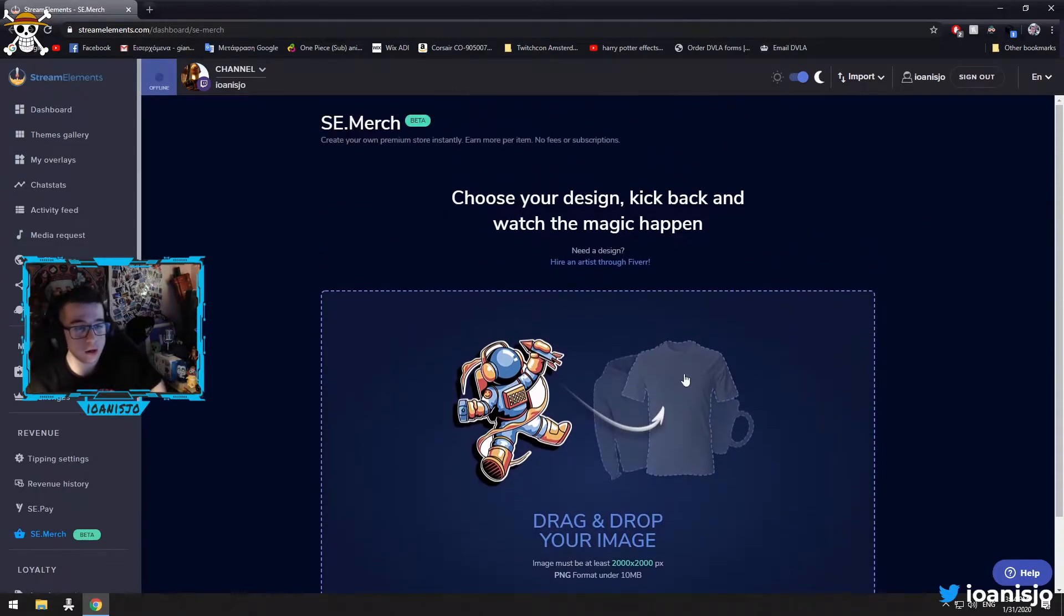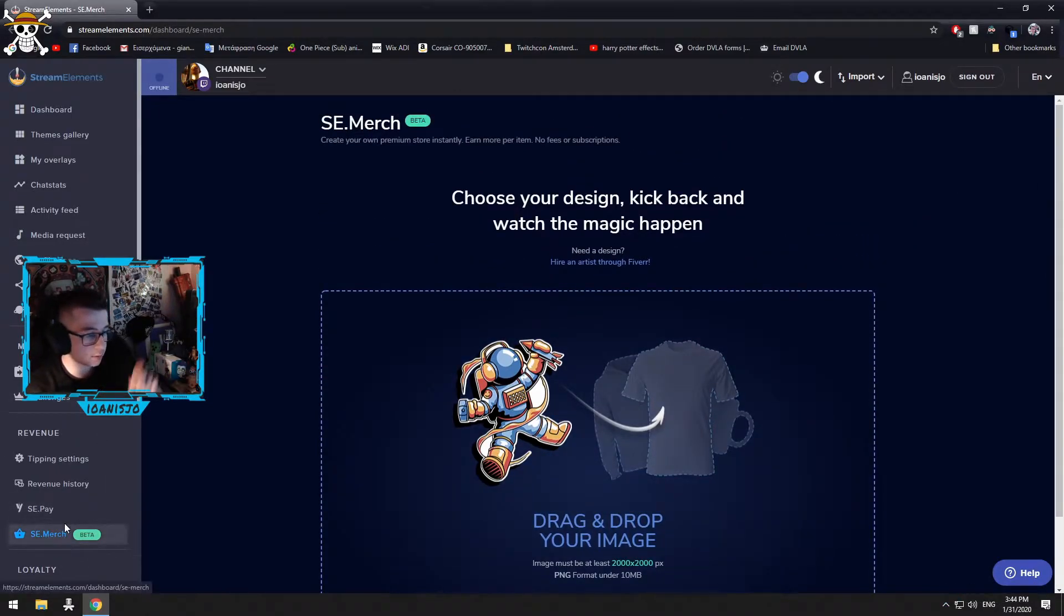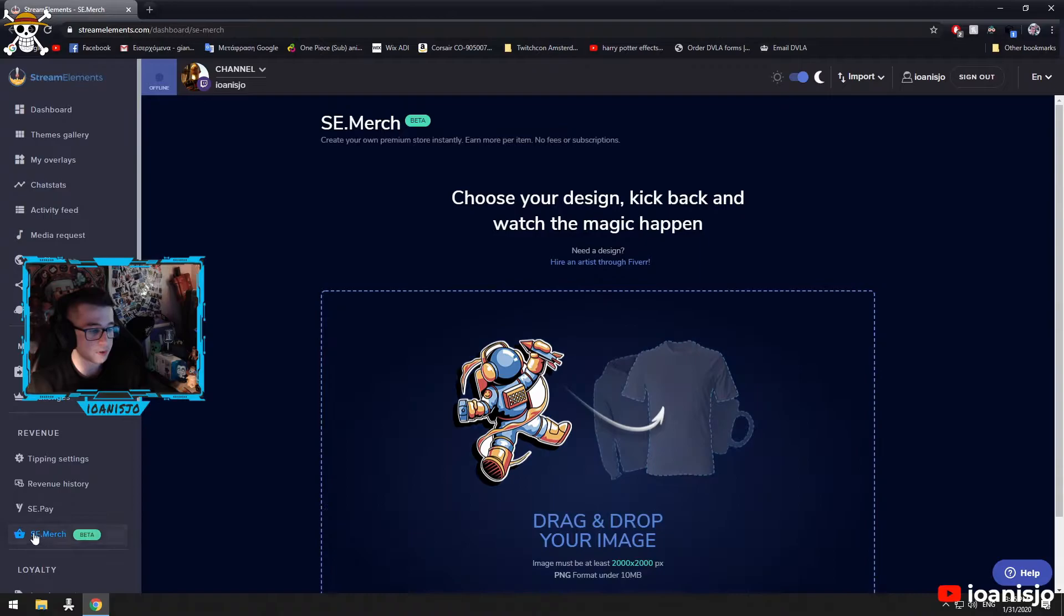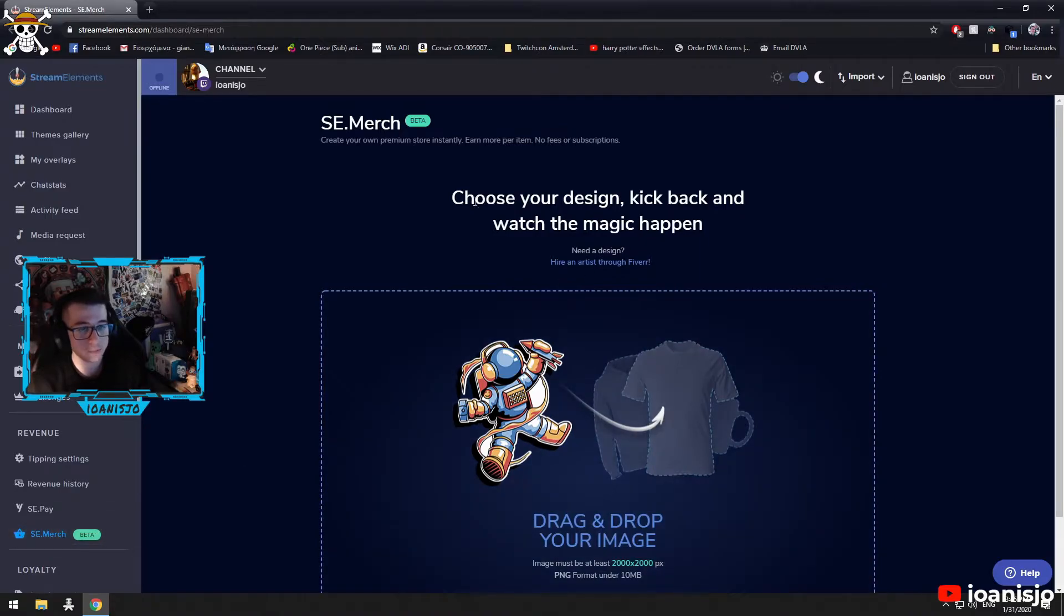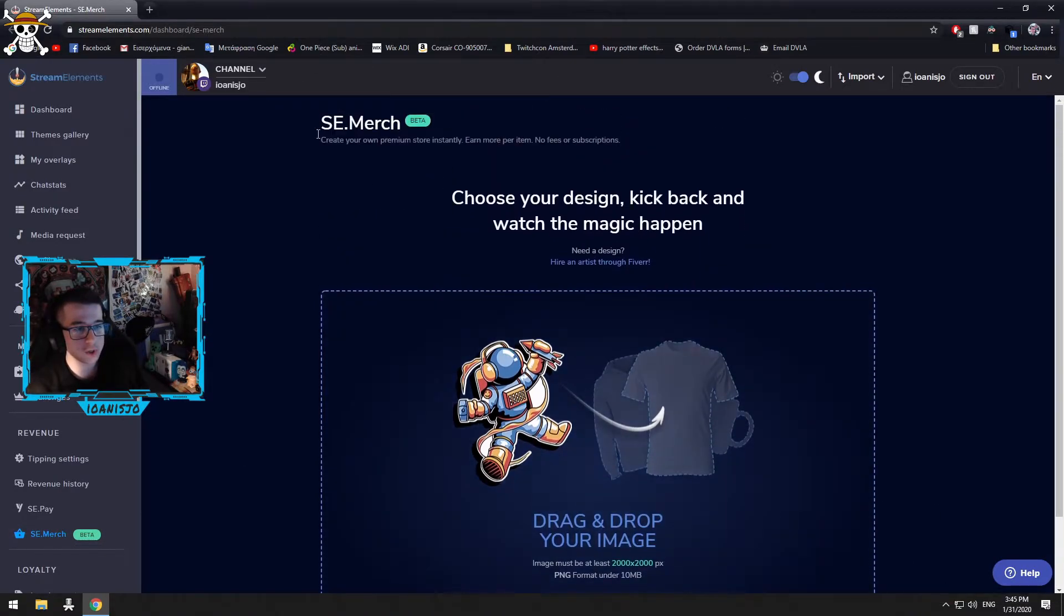So here we are. And when I click on the Merge today, Merge section here, I go to this little page.